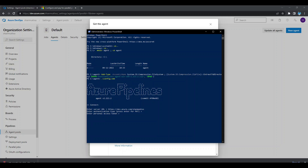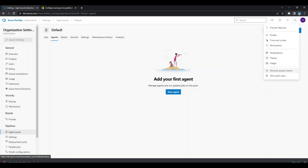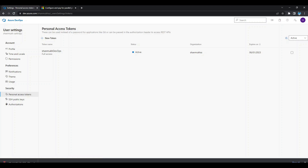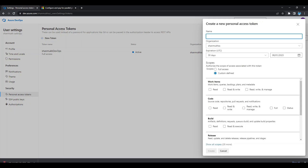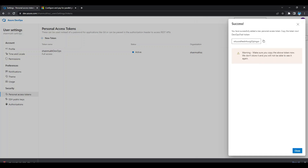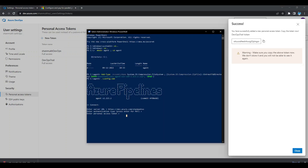To get the Personal Access Token, click on User Settings at the top right and select Personal Access Tokens. Create a new token — I am selecting full access for now, though you can select specific scopes based on your requirements. Copy the token and paste it into the PowerShell prompt. It will then ask for the agent pool name (press Enter to keep the default) and the agent name (your computer name is fine).